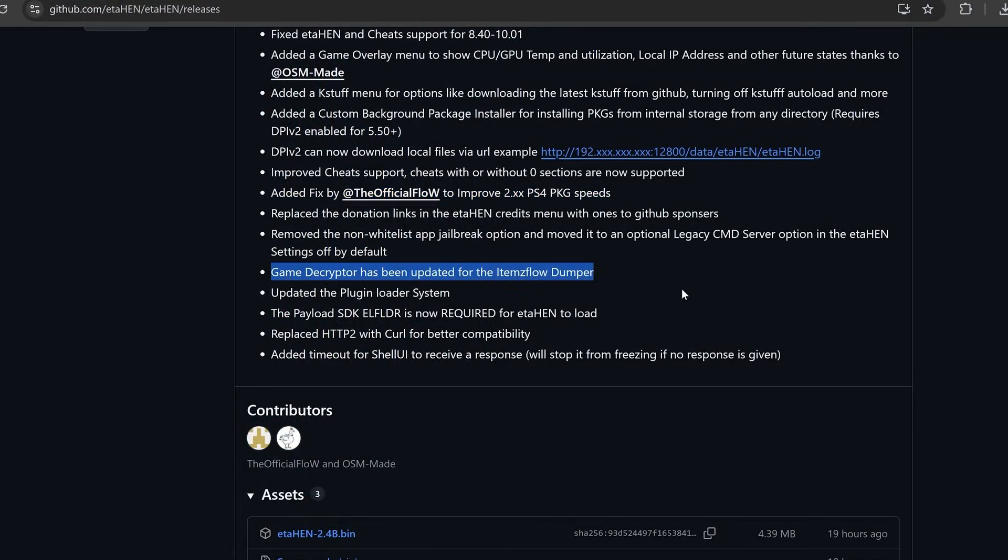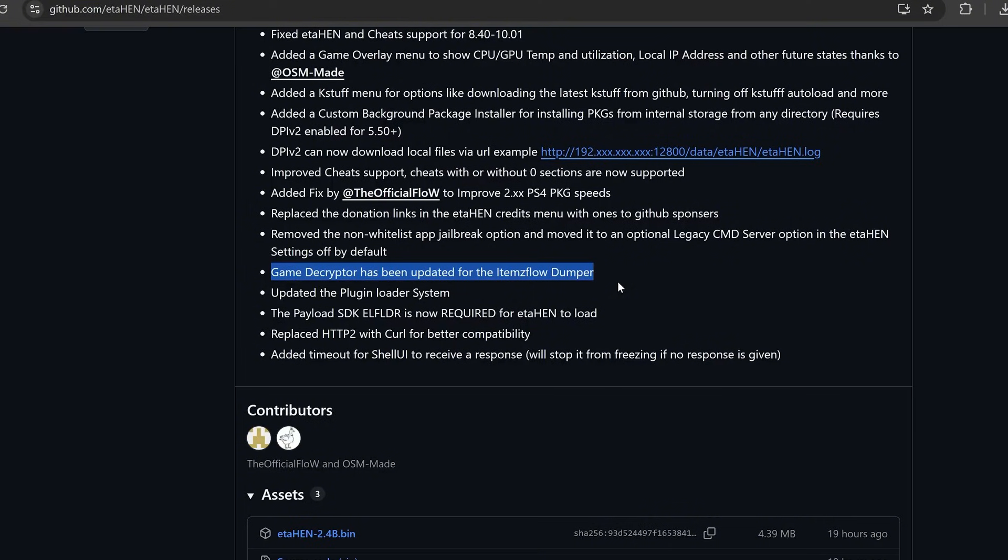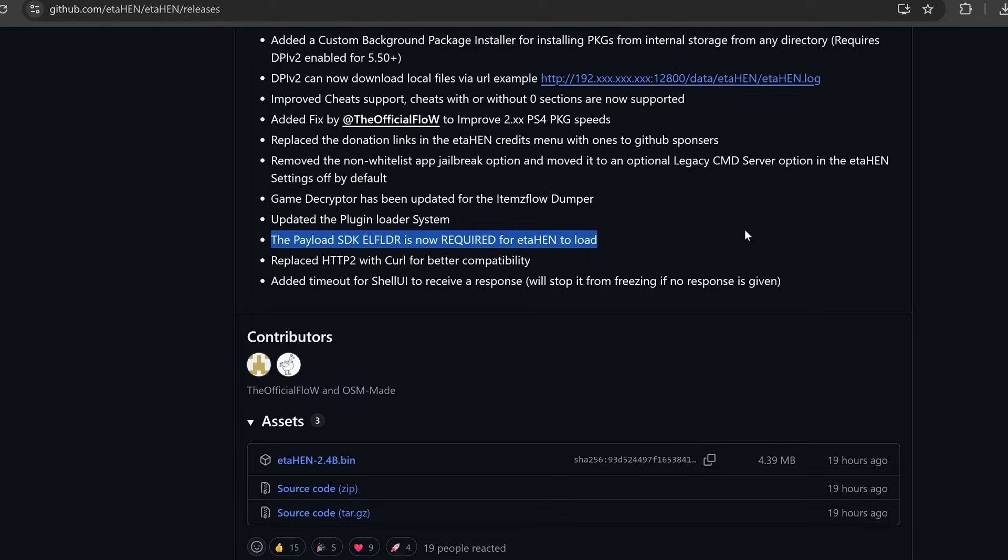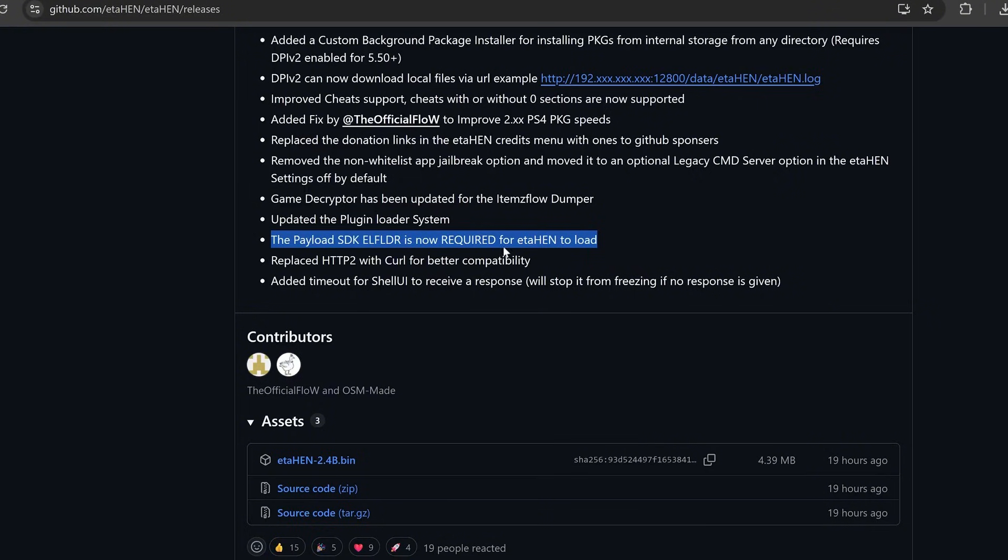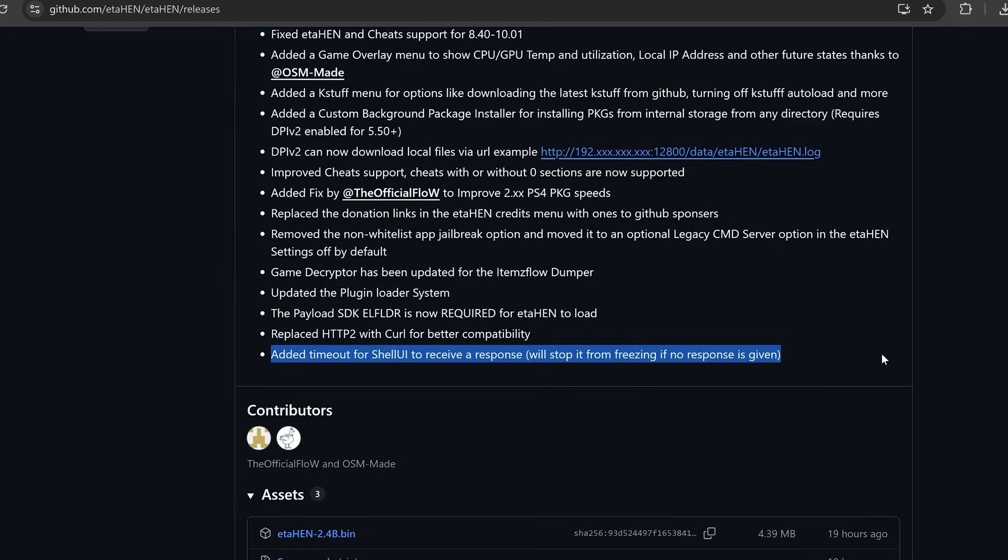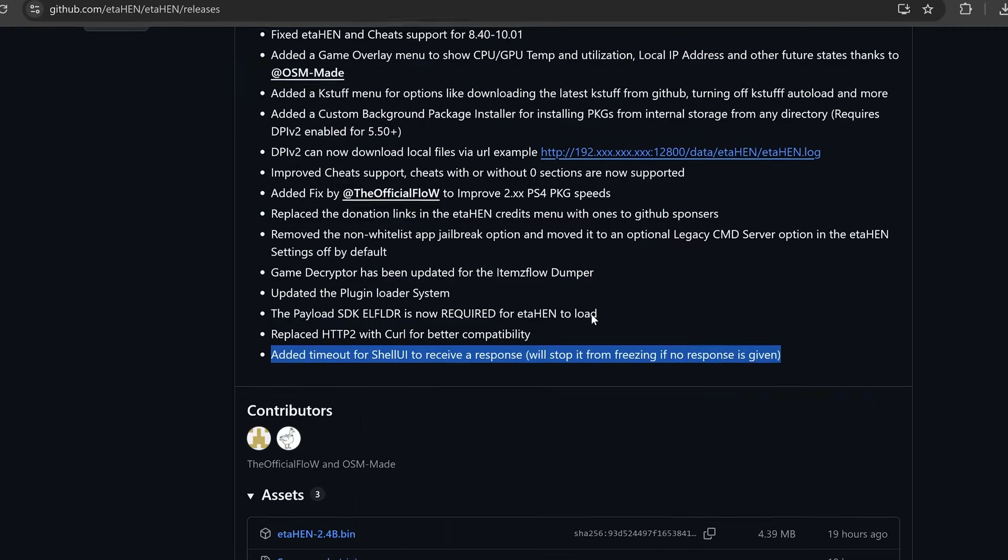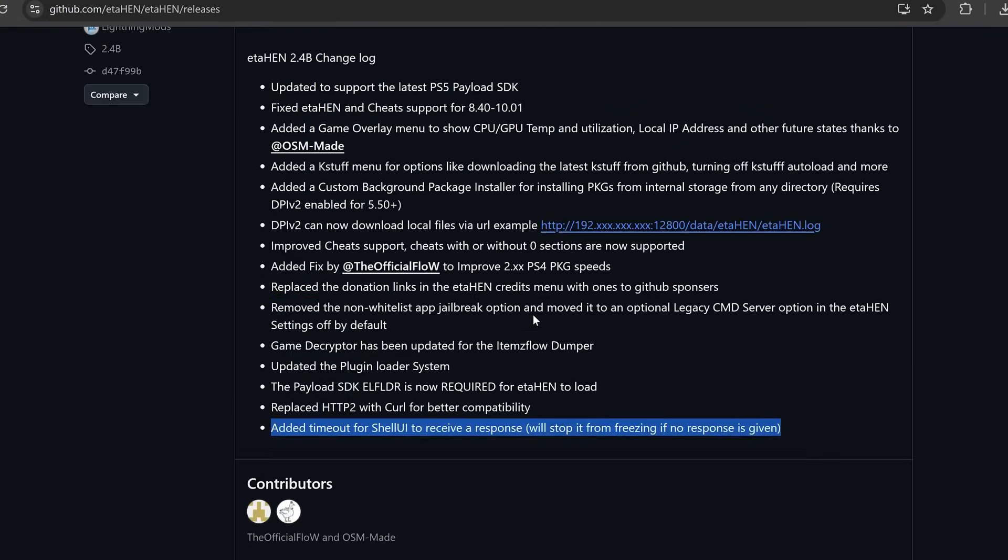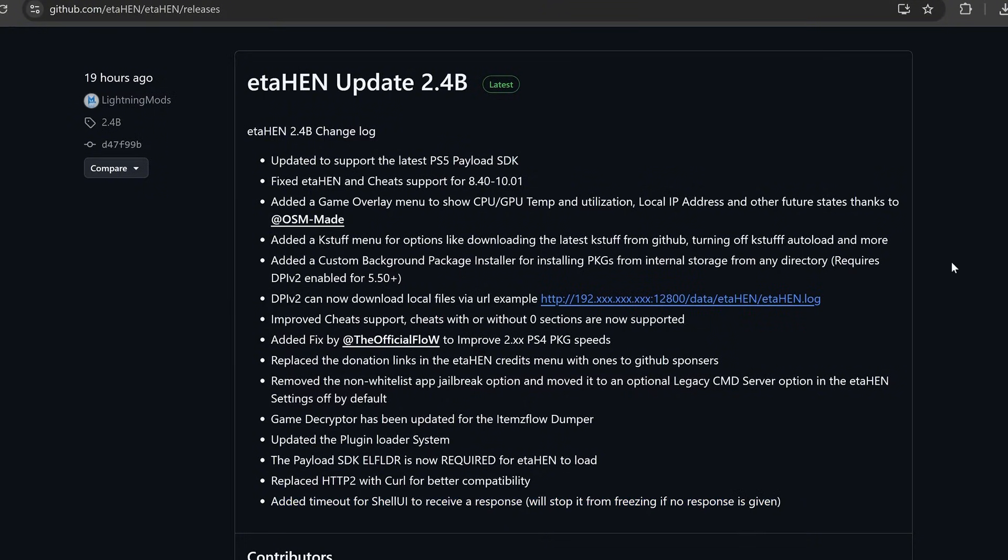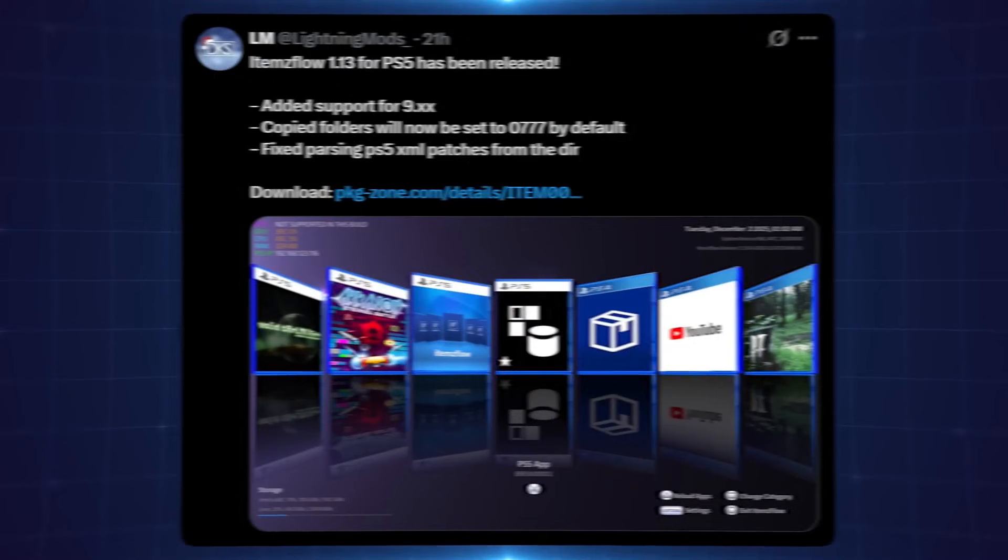We also have the game decryptor being updated for the items flow dumper with the latest improvements that have been made by Idolsauce with Idolsauce's self-decryptor. That's all been implemented within ETA-Hen as well as the plug-in loader system. It says the payload SDK elf loader is now required for ETA-Hen to load, so you shouldn't really have to worry about that unless you're using an old exploit like the IPv6 exploit on 4.03 to jailbreak the console. Otherwise, that's really not going to be an issue. And then also we have a timeout added for the shell UI to receive a response. There should not be a problem because there's now a timeout, so it should timeout if no response is given and that way you can keep using the console. It's not going to freeze and force you to reboot whenever that happens.